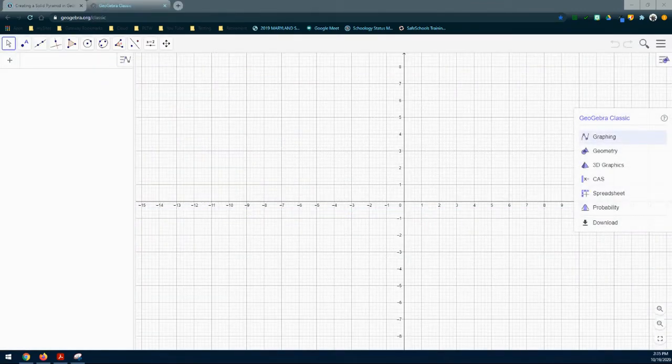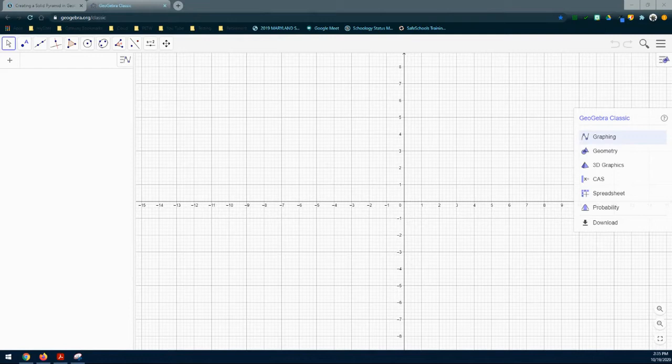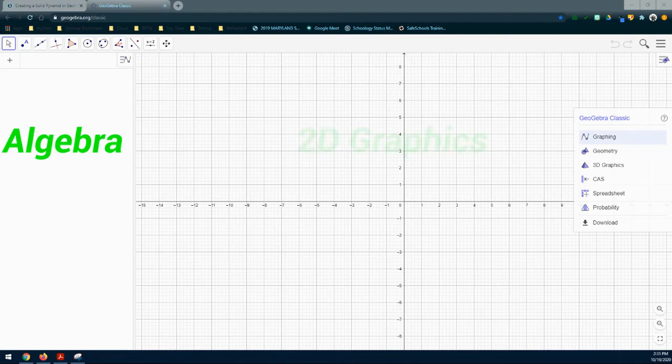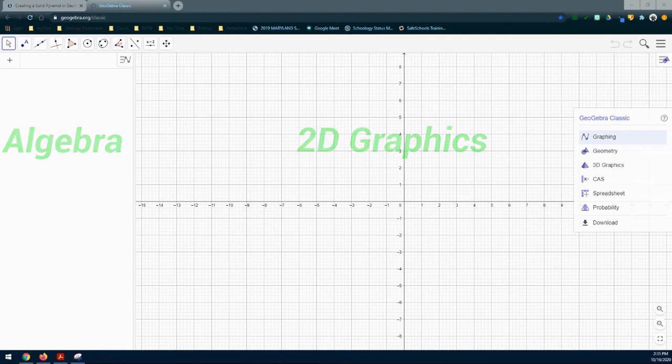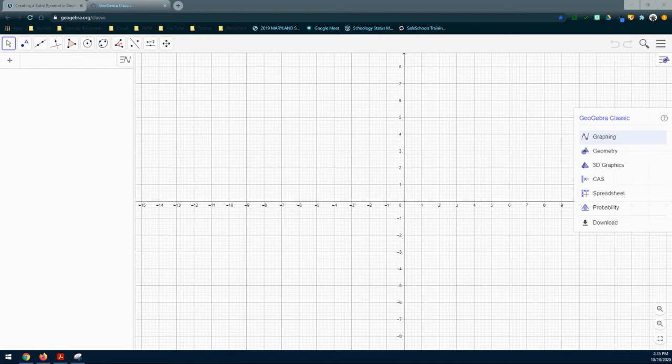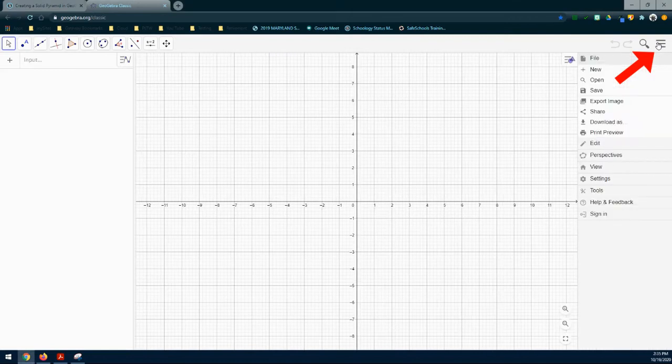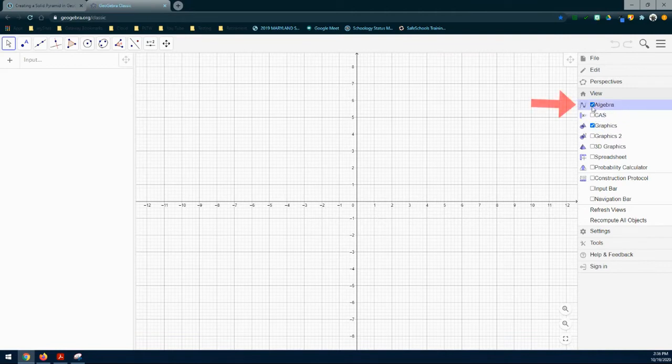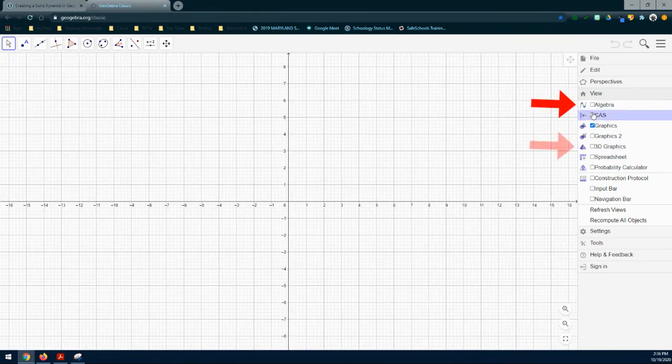Once you have GeoGebra opened up, the next thing we need to do is change our screens so we can view the 3D graphics window. At this time, we have two windows already opened up: our Algebra window on the left hand side, and our 2D graphics window in the middle. We're going to remove the Algebra window and add the 3D graphics window in place of it. To do this, go up to the menu bar in the upper right hand corner. Click on that, go down and find View, then uncheck Algebra and check 3D graphics.